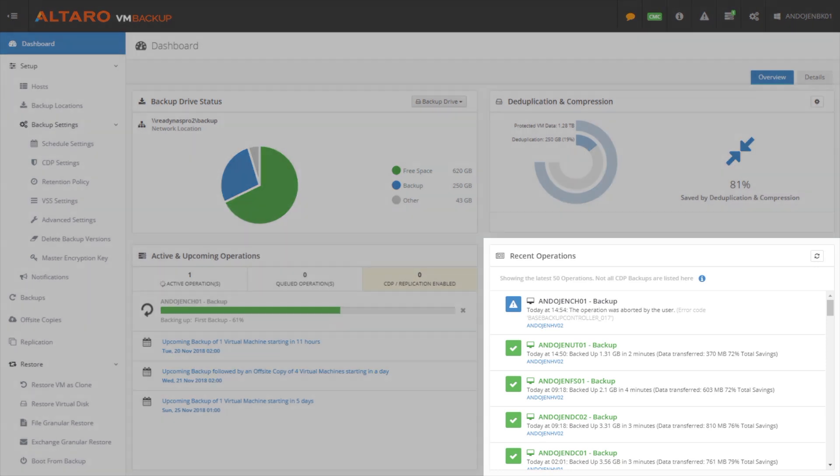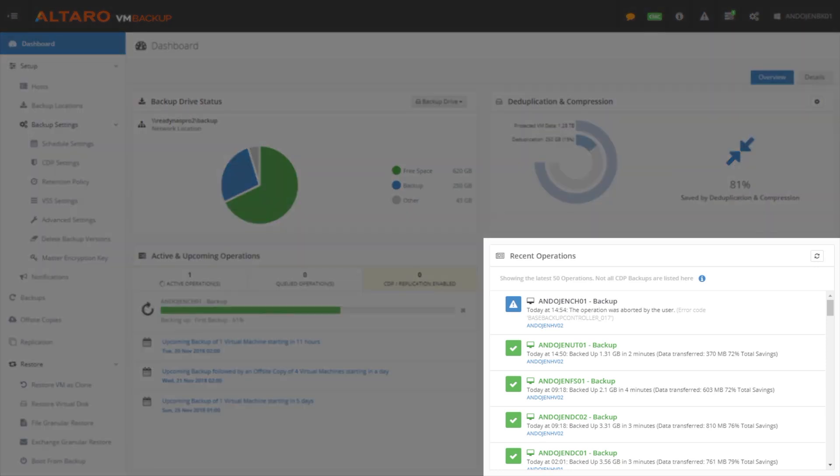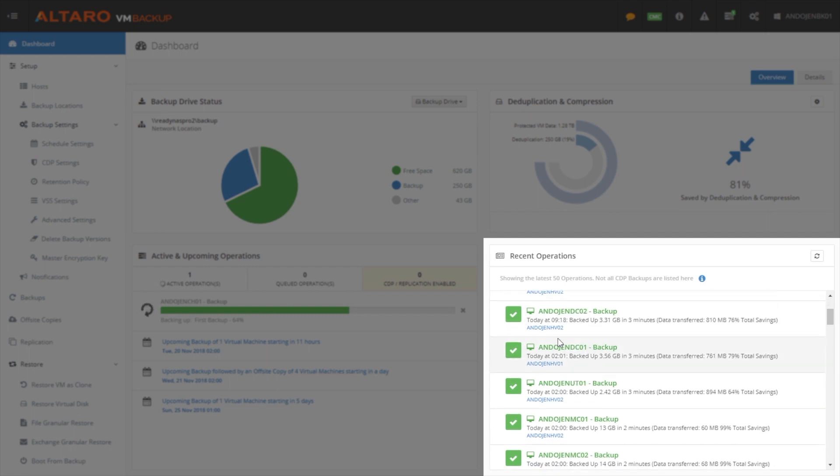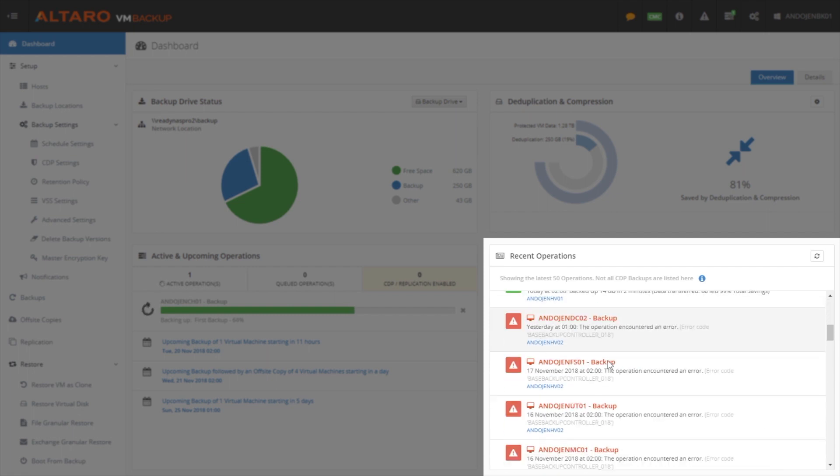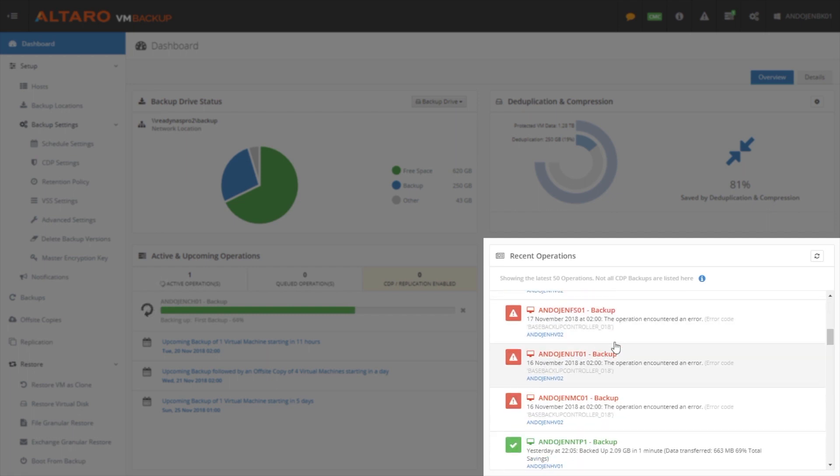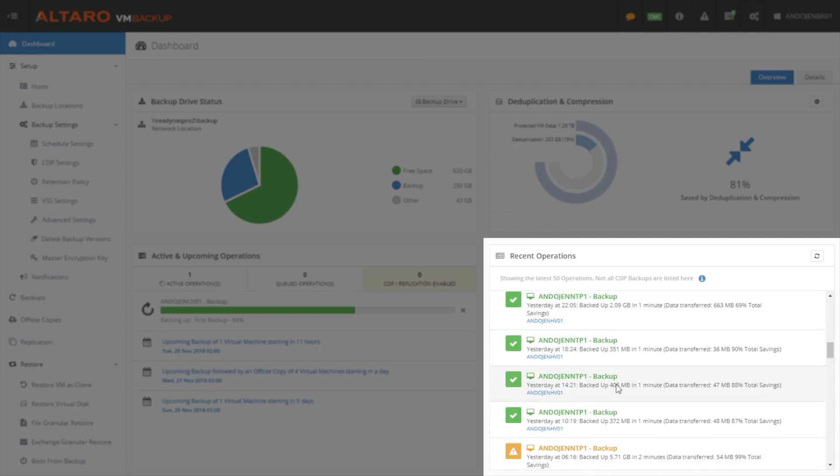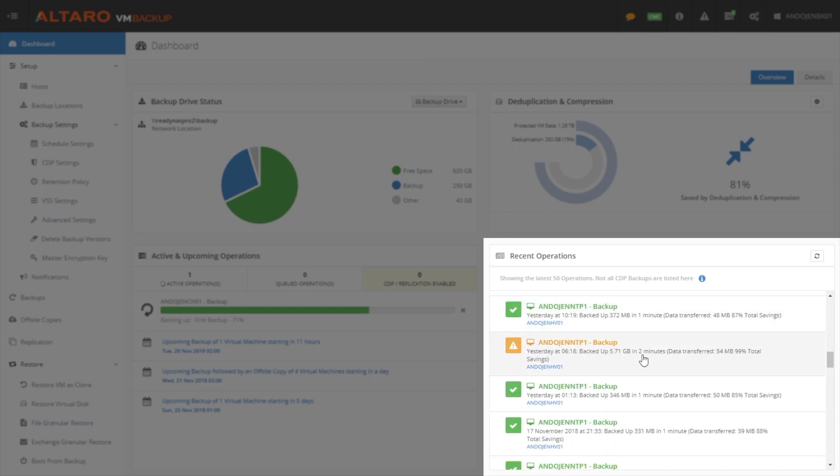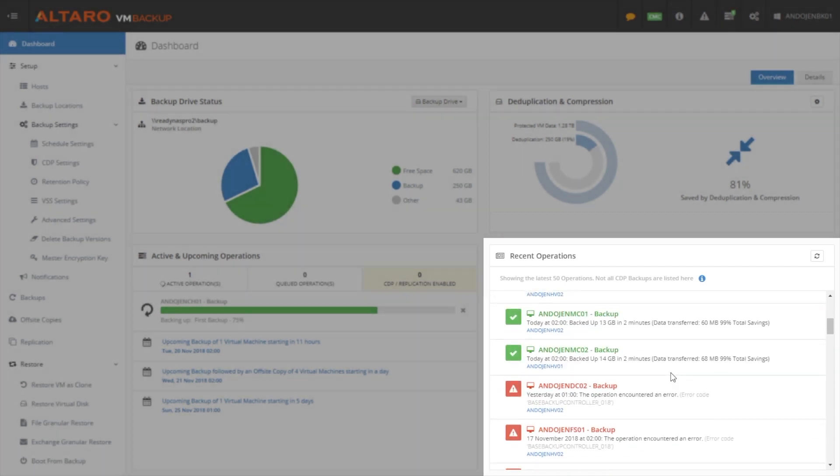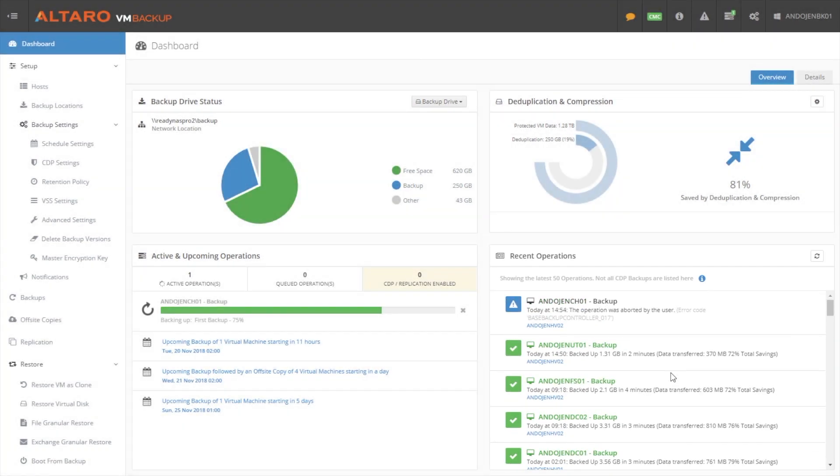And you can also see recent operations. The nice thing about the recent operations is it shows you informational messages, it shows you successes, shows you failures as well, as notated by the red here. And backups that completed, but something wasn't quite right, and we threw a warning. So you get a lot of good information here because of that.